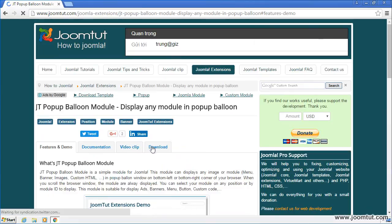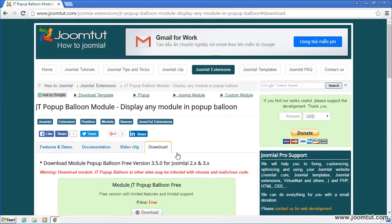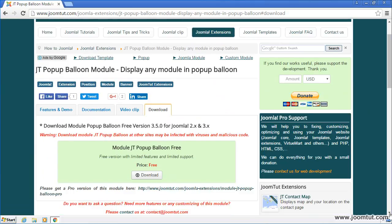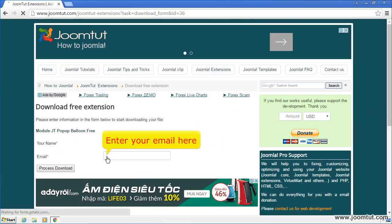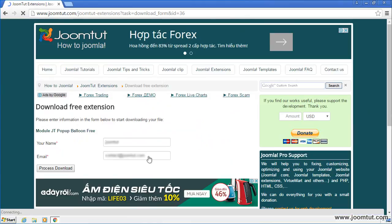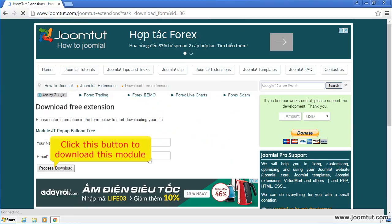Go to download page. Click on download button. Enter your name here. Enter your email here. Click this button to download this module.